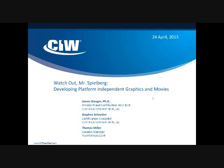Today's session is Watch Out Mr. Spielberg: Developing Platform Independent Graphics and Movies.